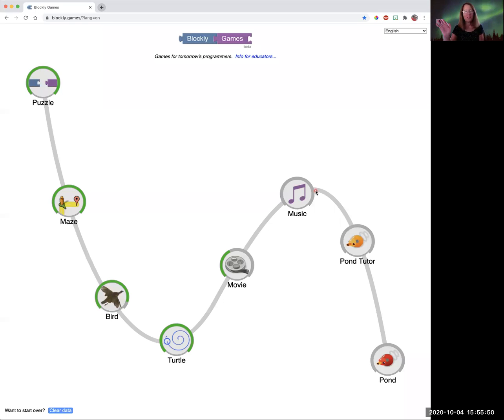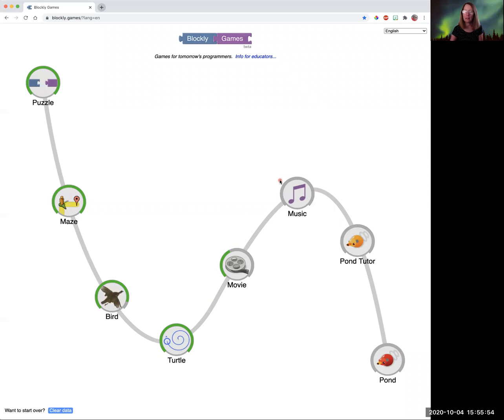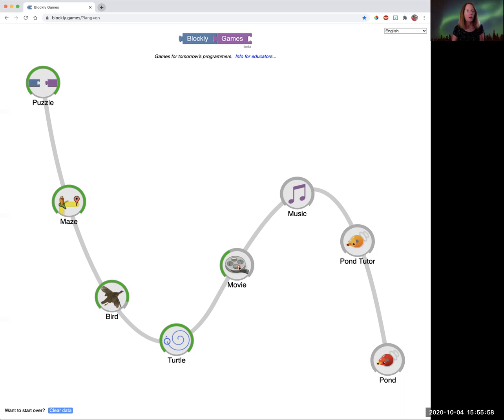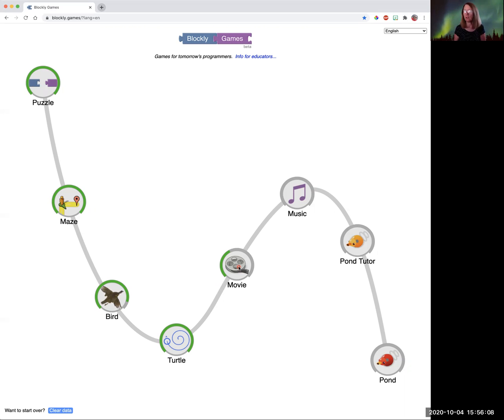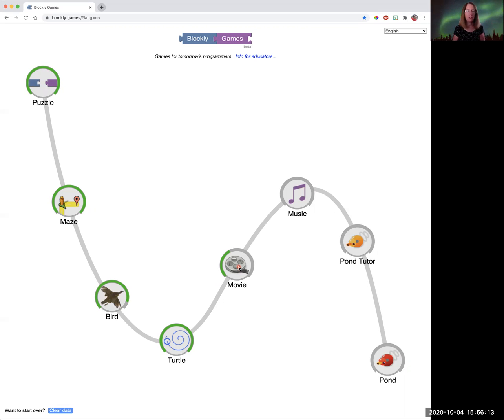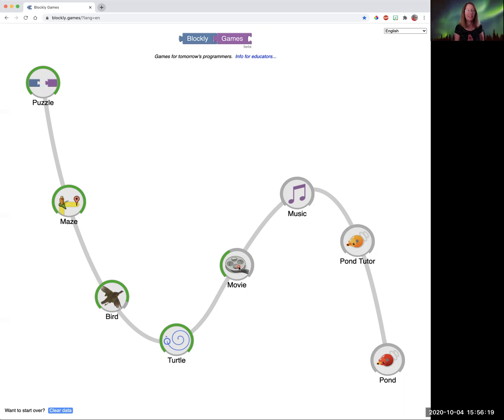Hi everybody, Ms. Klein again, and this time we are going to look at the Blockly game known as movie. This one's really cool. There's a lot of things you're looking at here.